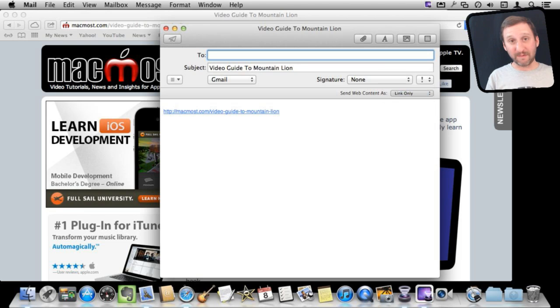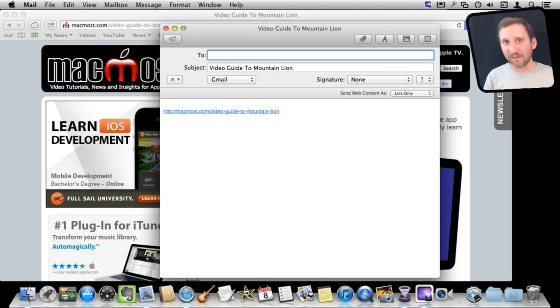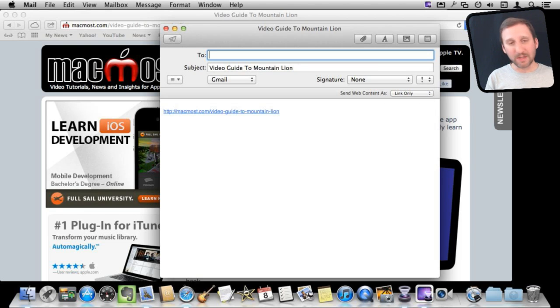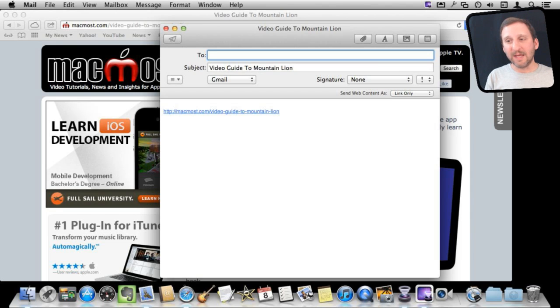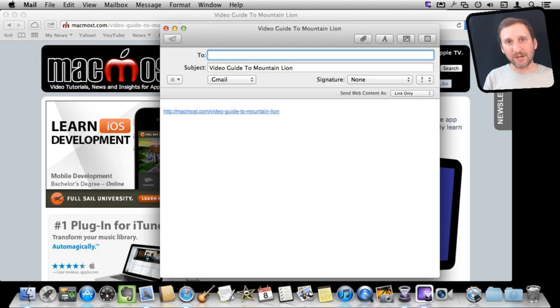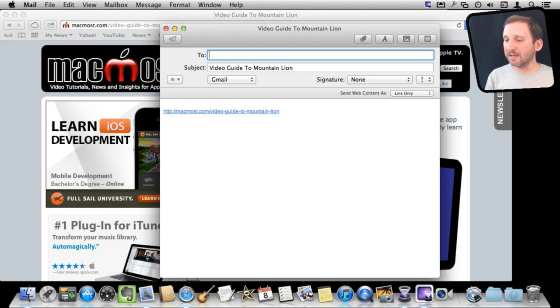Even better is it will remember the default setting here. So if you set it to link only that first time, then from then on every time that you share as an email it will assume you want link only and you can operate as normal. So this is how you do it. You would paste in the email address here and then you would type anything else you want in addition to the link in the body of the message and hit Send.